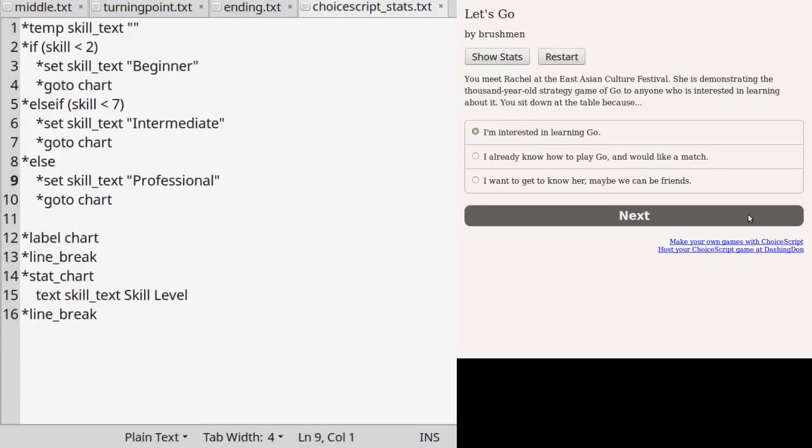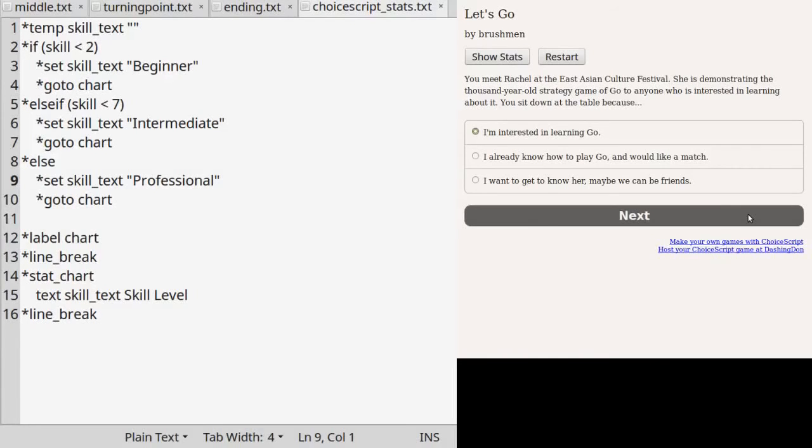Suppose we already jump down to line 12, then line 13 says to insert an empty line between the previous displayed text and the next part in the game. Technically, all you need to do is manually add a blank line between star label space chart and star stat_chart. But this is explicitly telling the game engine to go to the next line. Most of the time it will help you break up a long paragraph.